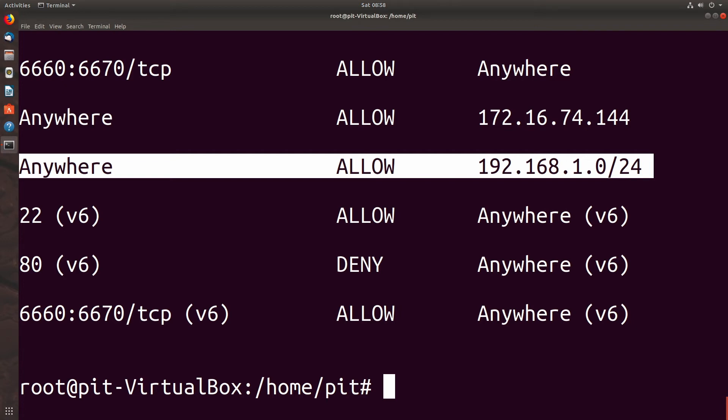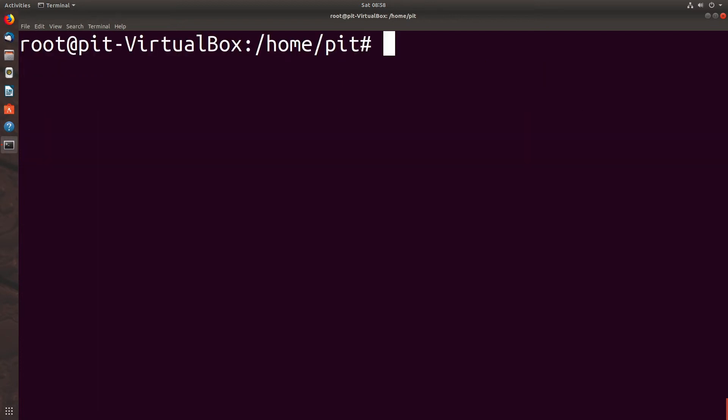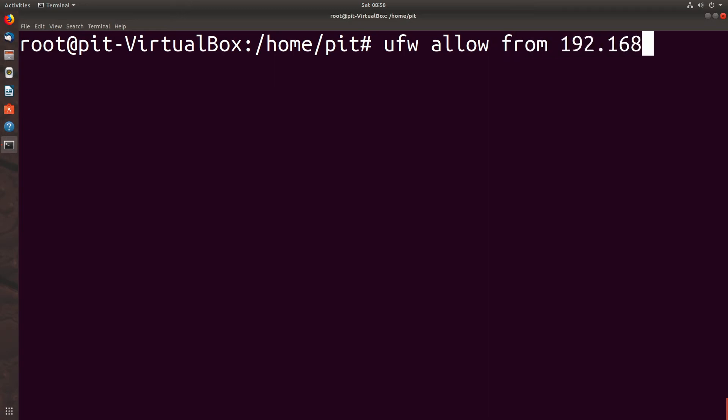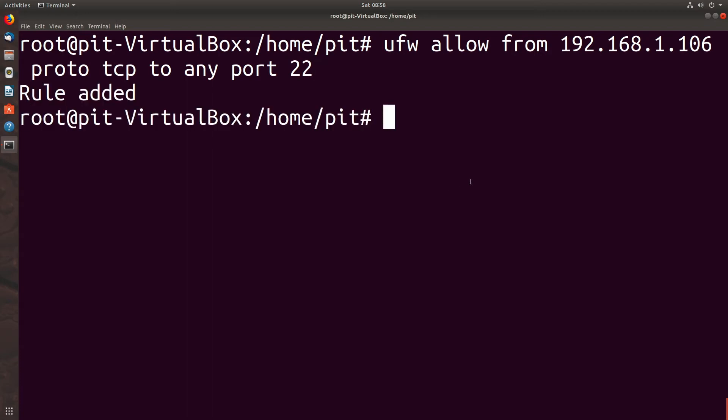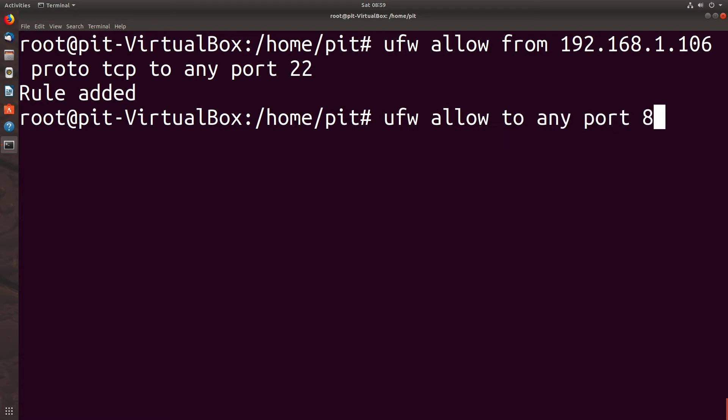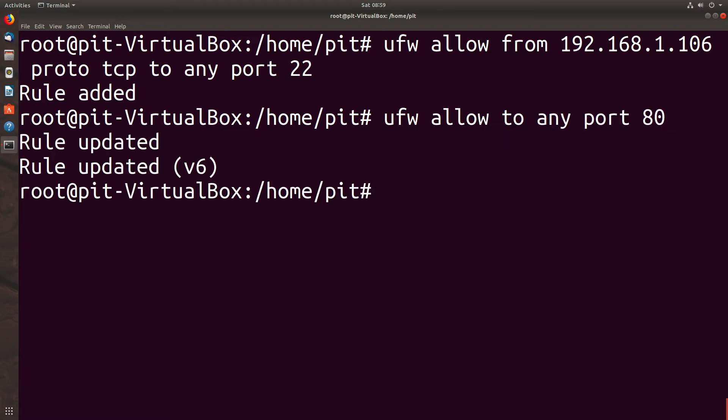Allow access from a specific IP address to one port. We could say UFW allow from 192.168.1.106 protocol TCP to any port 22. And then if we wanted to allow to a single port, we would do UFW allow to any port 80.